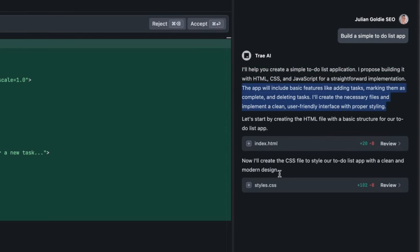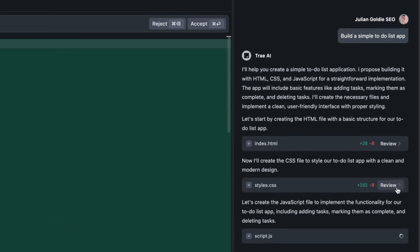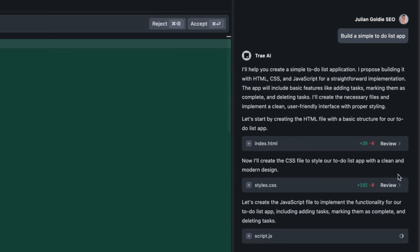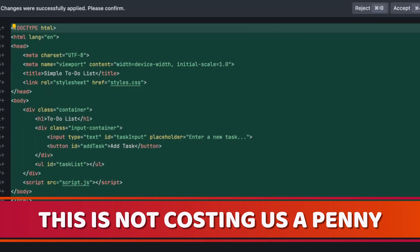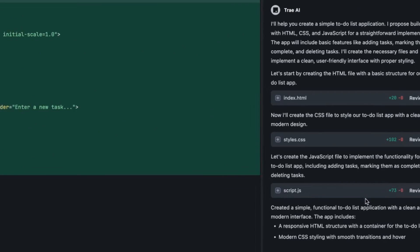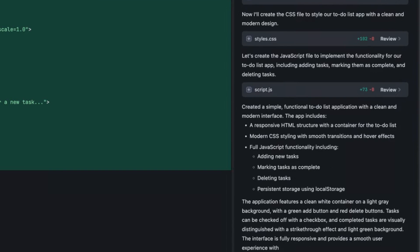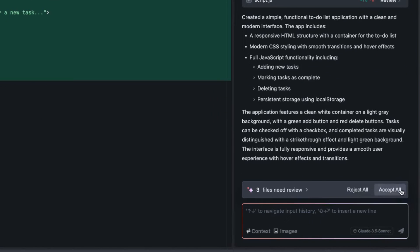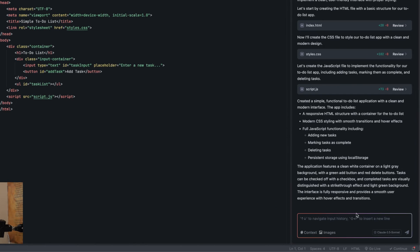Now it's done the index HTML, now it's on the CSS. All we did was say build a simple to-do list app. It's building out the JavaScript. You can review the files if you want, so you can click on review. This is not costing us a penny. If you want the power of AI without the expenses and you want access to the best API in the world for building projects and coding, which is Claude 3.5 Sonnet, then we're good to go.